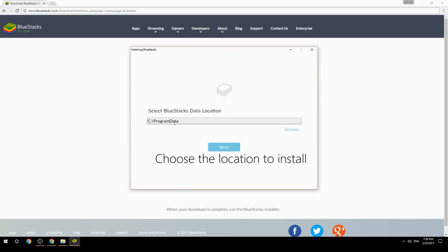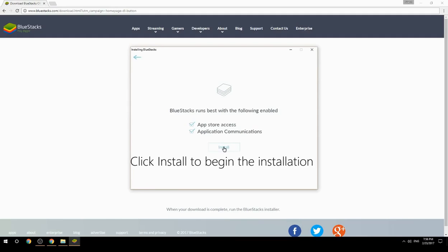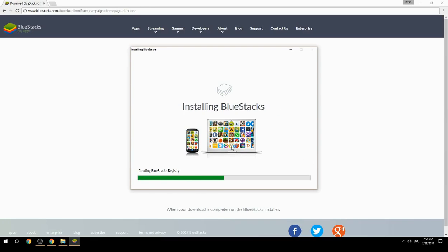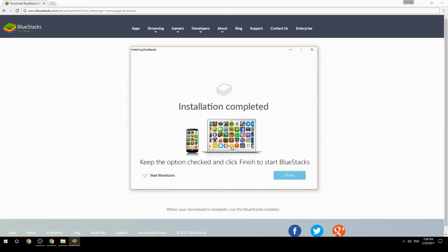Choose the location to install, then click Install to begin the installation. Keep the option checked and click Finish to start BlueStacks.